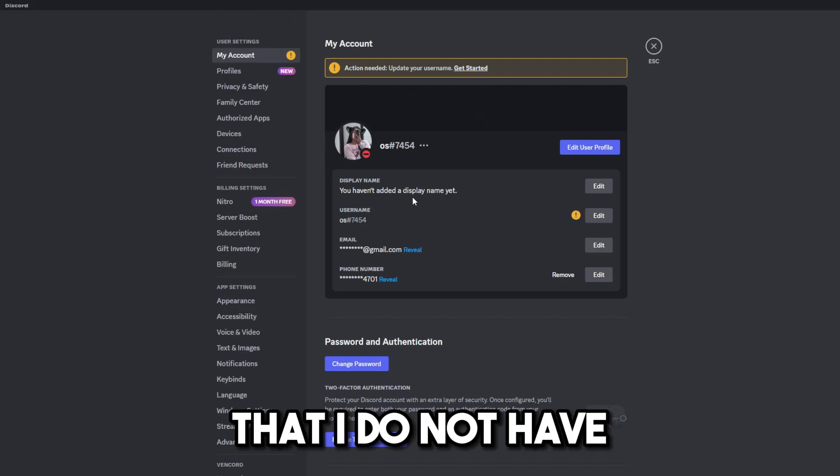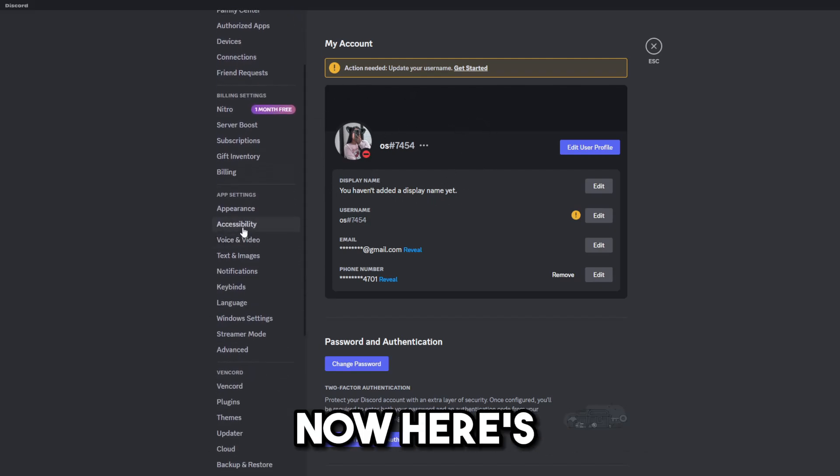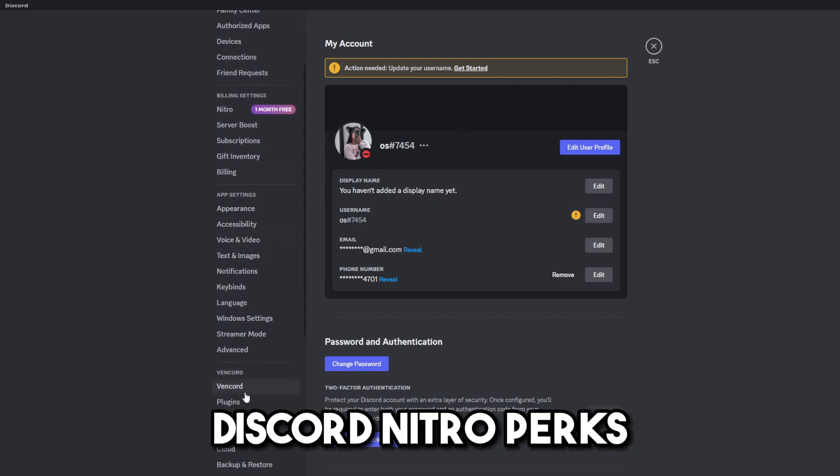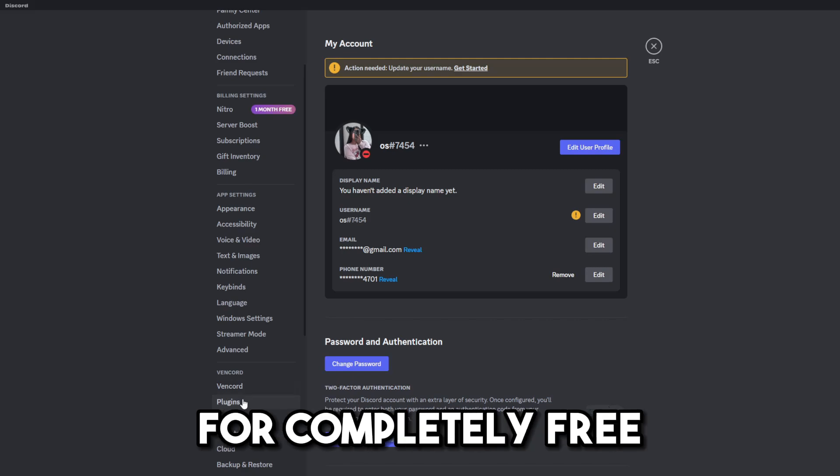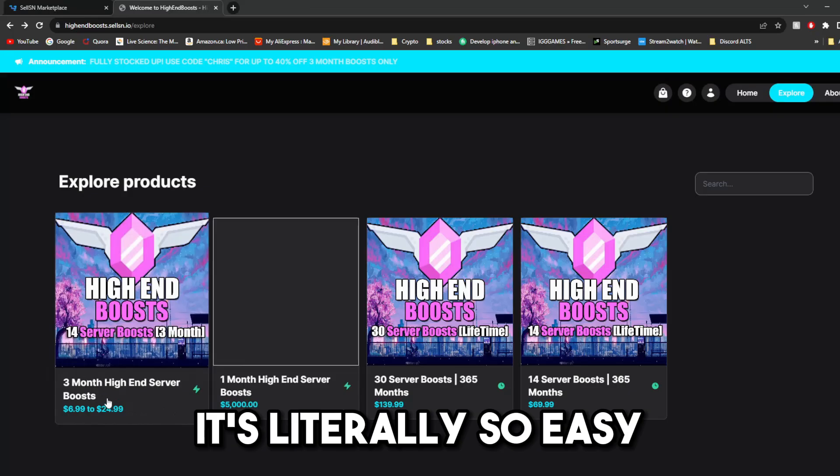You will also notice that I do not have Discord Nitro. Now, here's how you can get Discord Nitro perks for completely free. It's literally so easy. But before that,